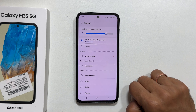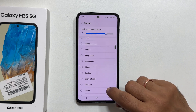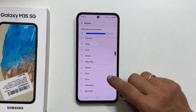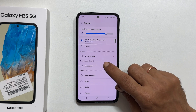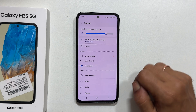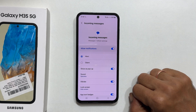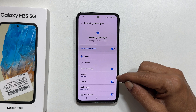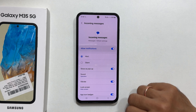Here, you can select your preferred notification sound. Let us choose this one. And that's it. You have successfully changed the notification sound for your text messages on your Galaxy M35 5G.